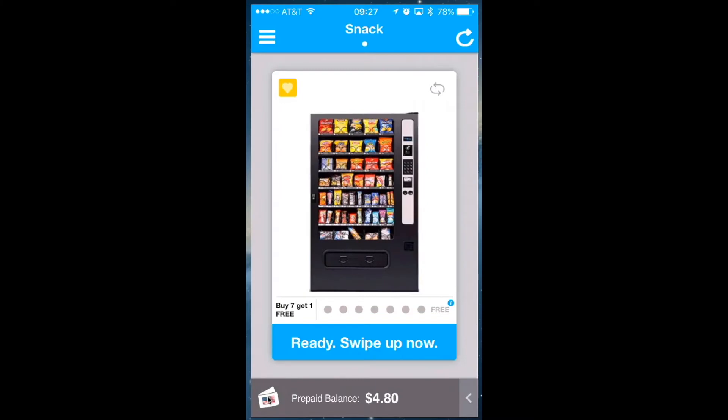Hi everybody, my name is Dave and today I will be demonstrating how to create a quick refund code through the PayRange app when logging in as an operator. I will also demonstrate how the customer will redeem this code.